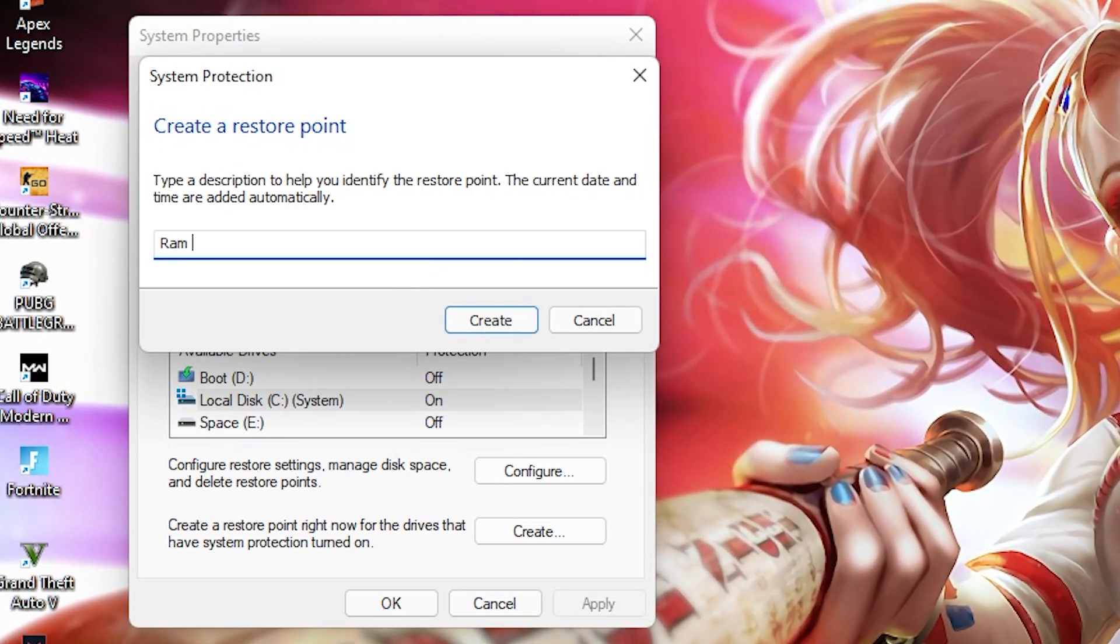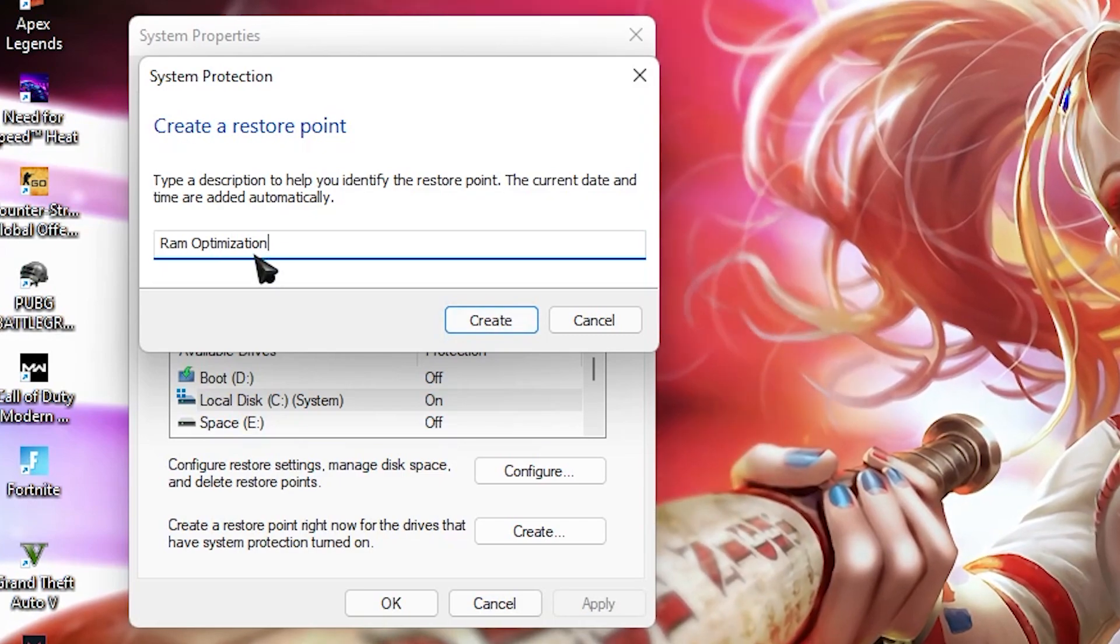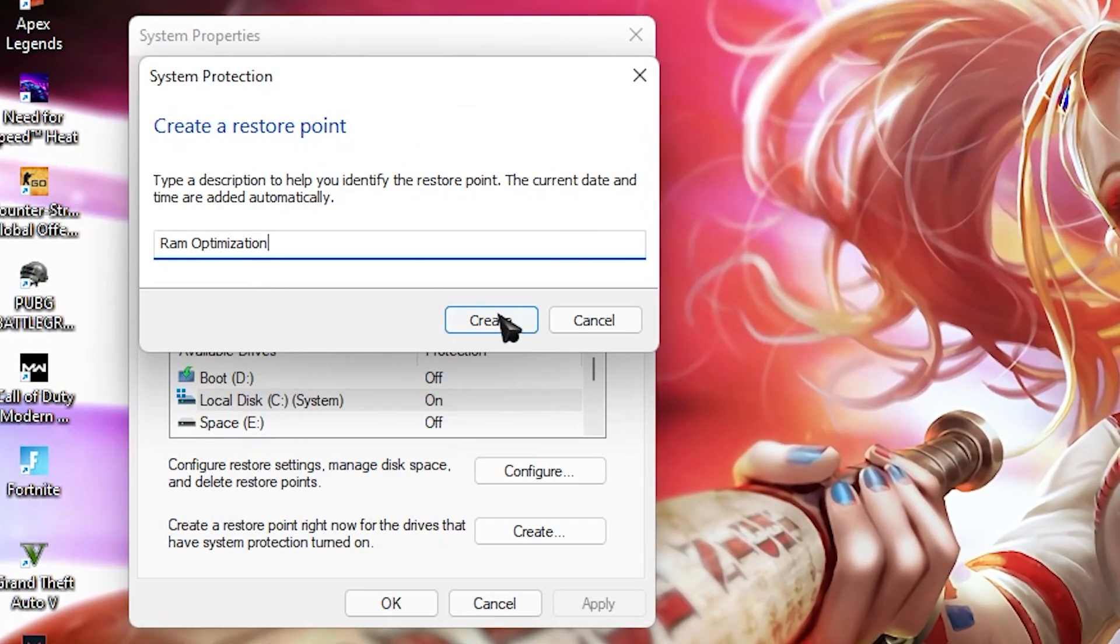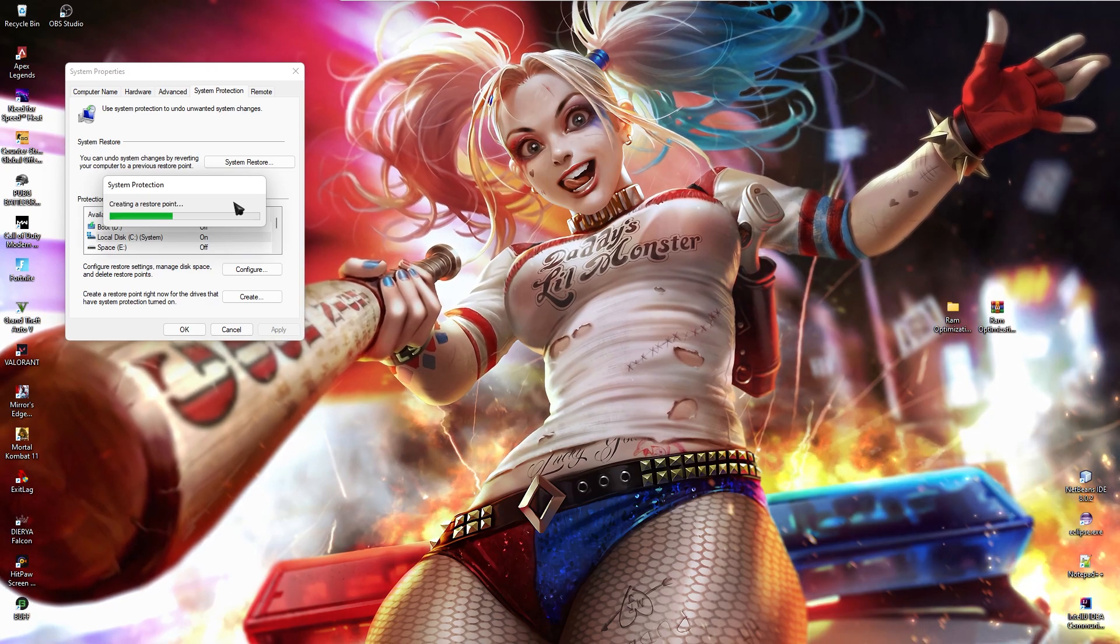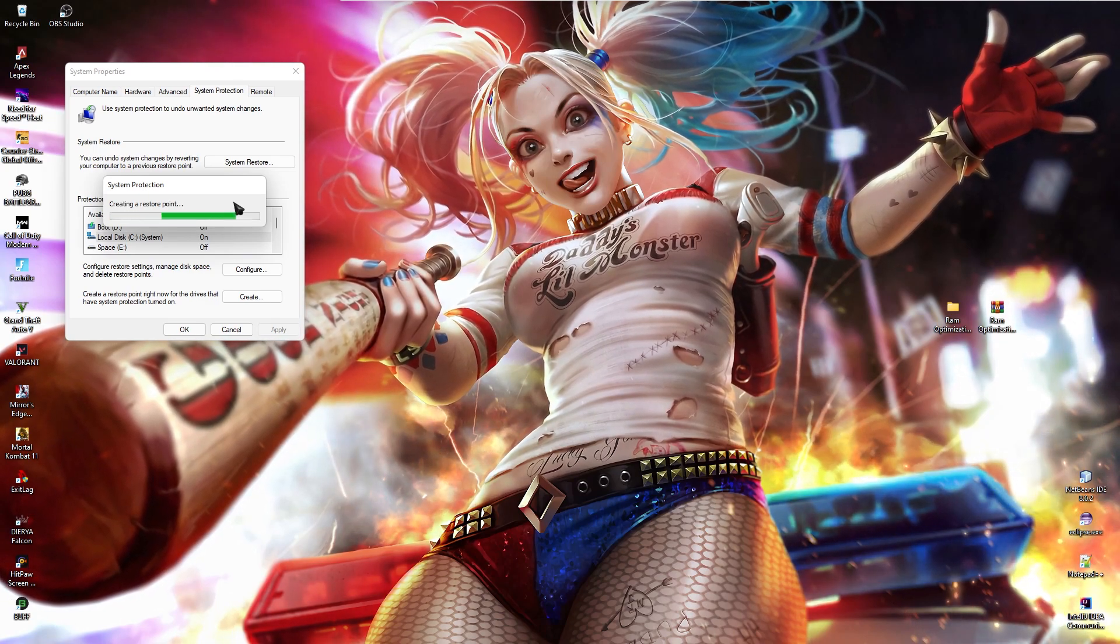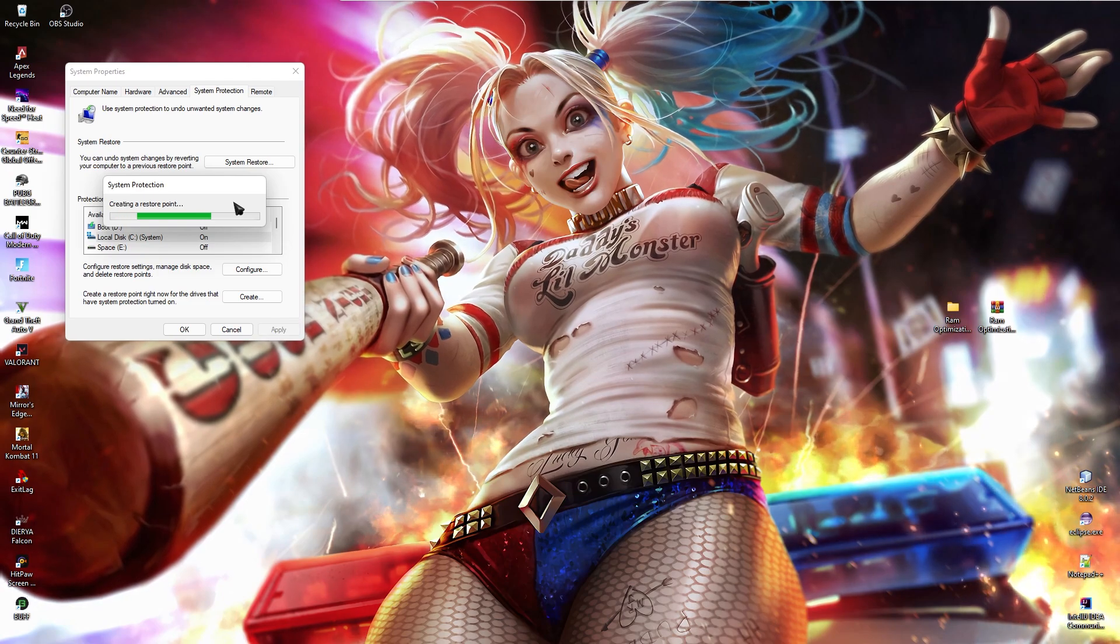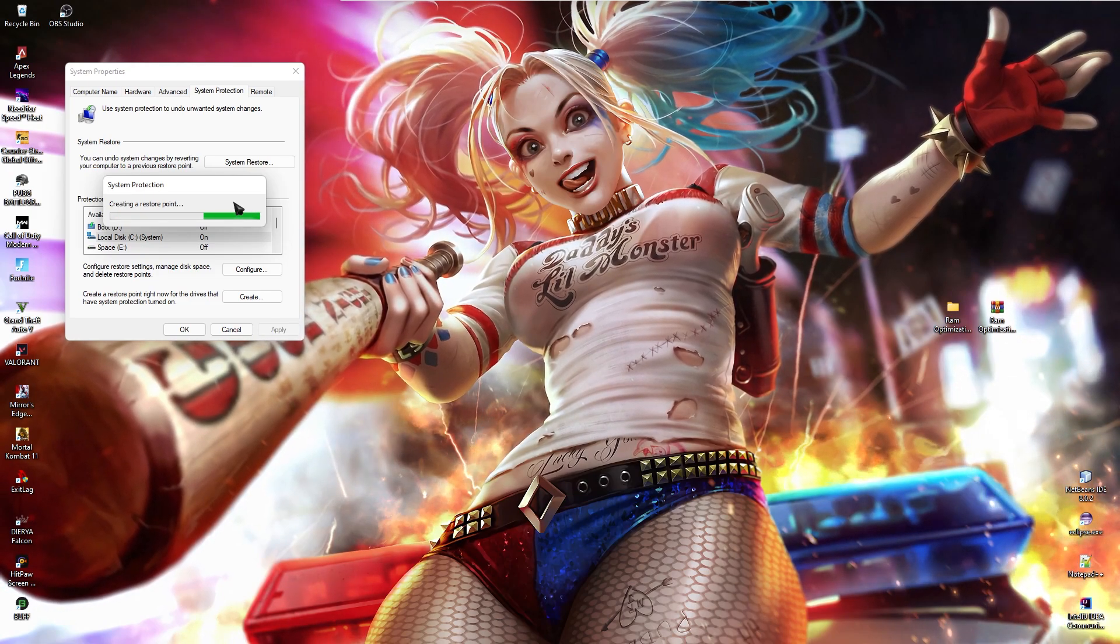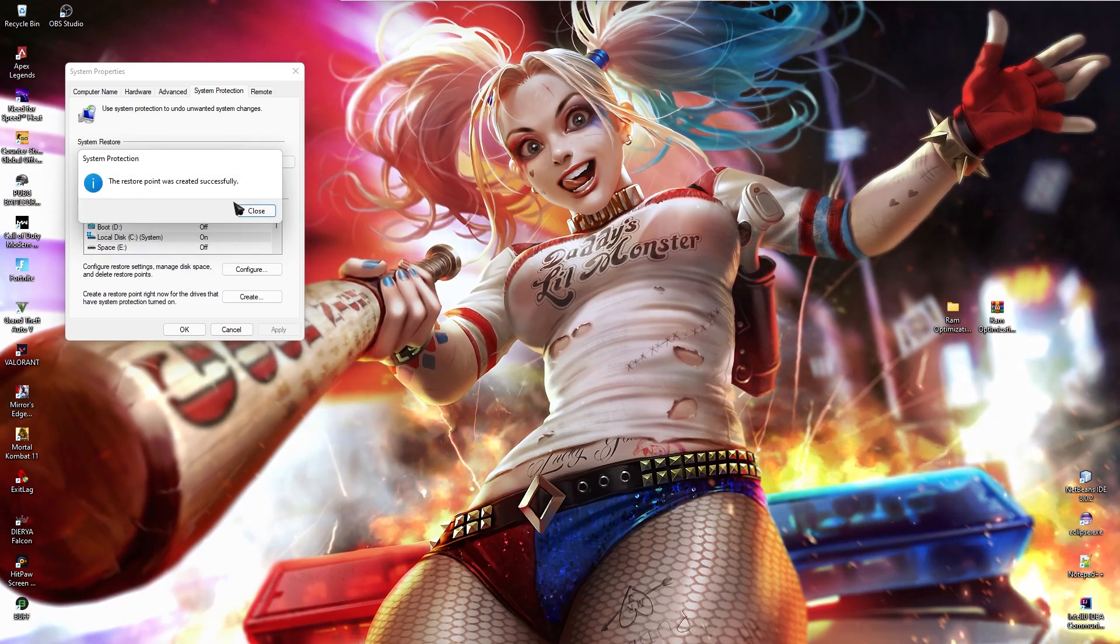Then click on create and name it whatever you want. I am going to be naming it ram optimization. So I will remember I have made a change in my ram with this protection file. And then click on create. Now let it take its time because we are going to make some secret changes to our system. We do this to keep our files safe. If anything goes wrong on your system, you can always restore the changes back.